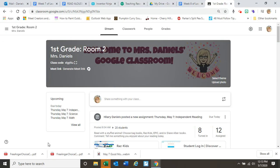Hi Lexi, it's Mrs. Daniels. I hope you're doing well. I miss you very much and I really, really hope that you will be able to get onto the computer and kind of get back into the swing of things by using RAS Kids and using Zern.